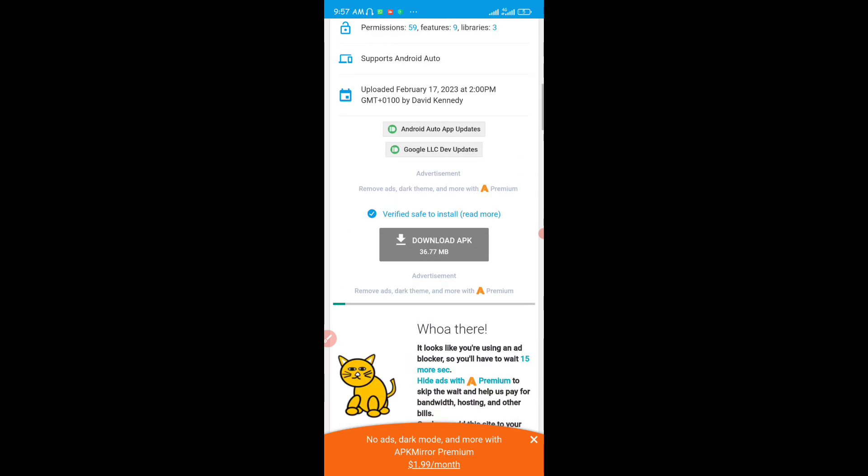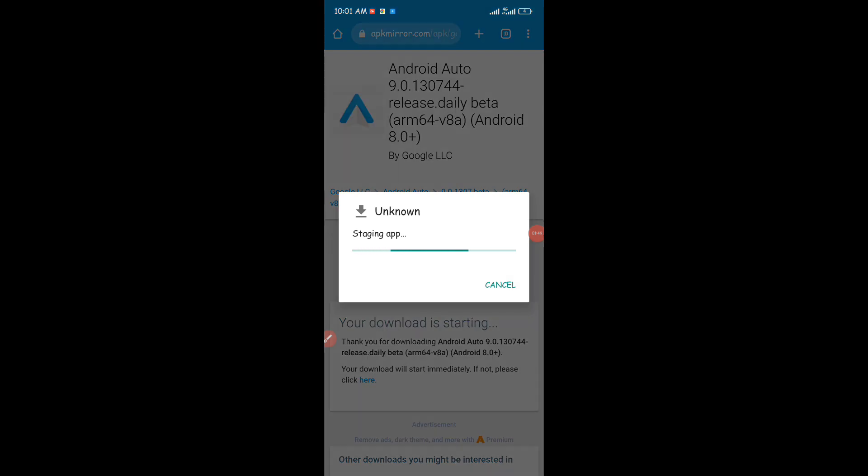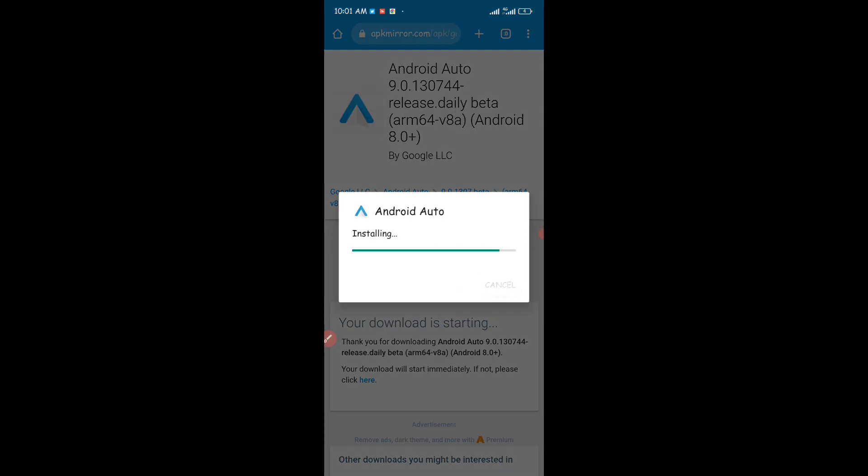When it brings you to this page, you're just going to tap on download APK. After downloading on your device, I'm just going to tap on open and then you're going to install the Android Auto on your Android device.